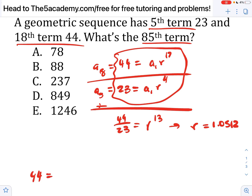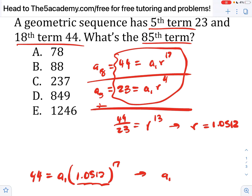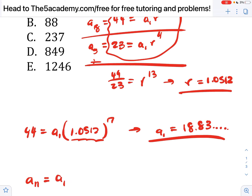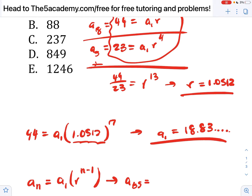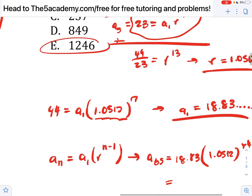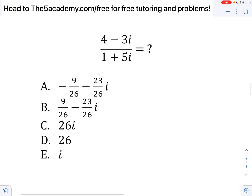Using 44 equals a1 times 1.0512 to the 17th, I evaluate that and divide: 44 divided by that decimal gives us a1 equals approximately 18.83. Now I have a1 and r, so I can plug into the base formula: an equals a1 times r to the n minus one. We're looking for a85, so that's 18.83 times 1.0512 to the 84th power. We end up getting approximately 1248, which matches the answer. I rounded decimals, so with numbers this large it matters.